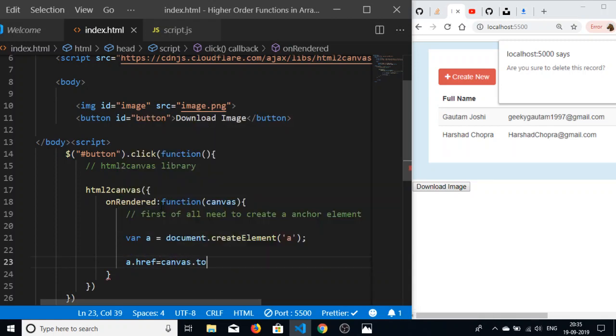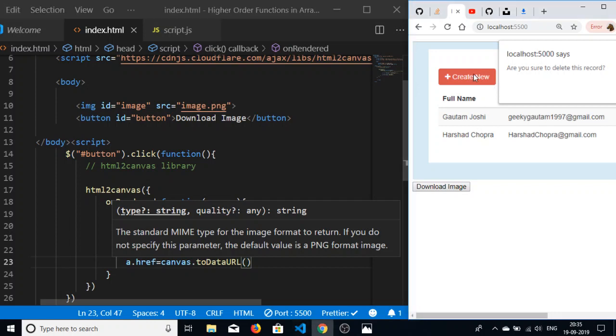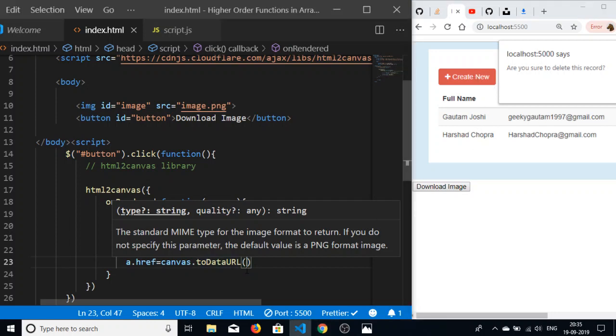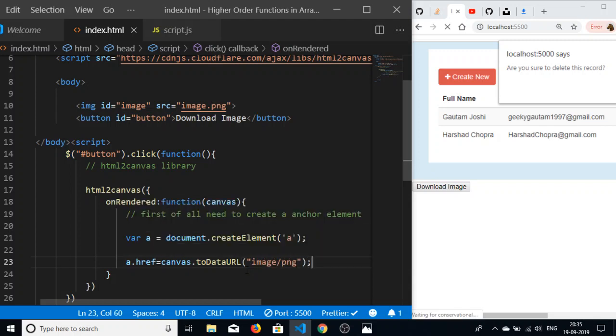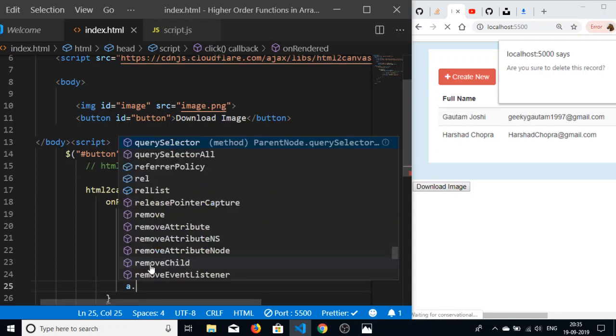I will use the canvas.toDataURL function to change the URL of the image which is presenting to my screen. This is a PNG image, so I will write image/png. This will store the address of the image into this href attribute.